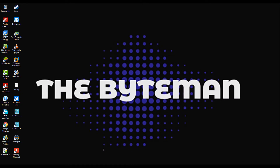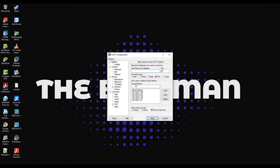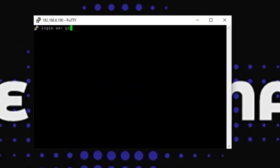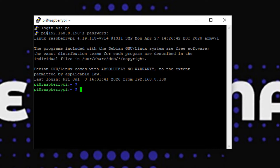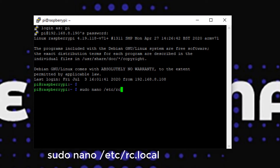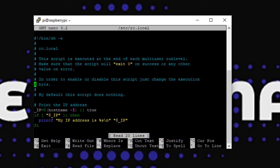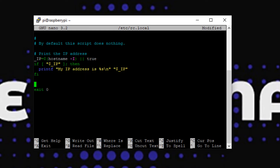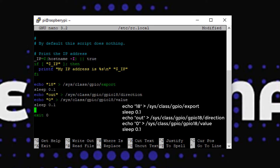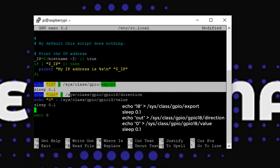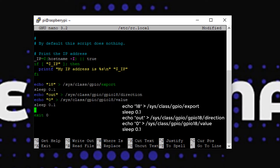Before anything else, first log into your Pi. Enter this entry to etc/rc.local then save the file. This will set the Pi GPIO 18 as output, then set the value to 0. This will make the fan turn on upon OS startup.